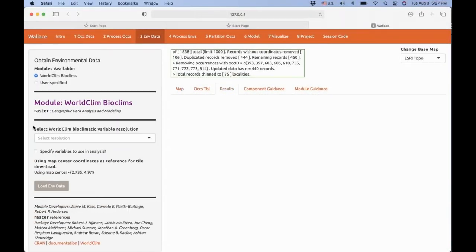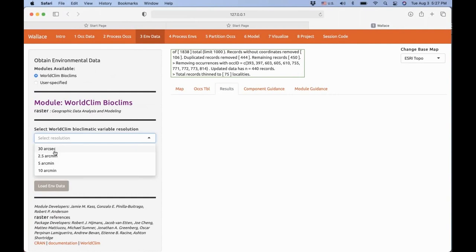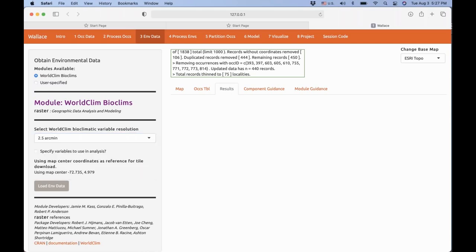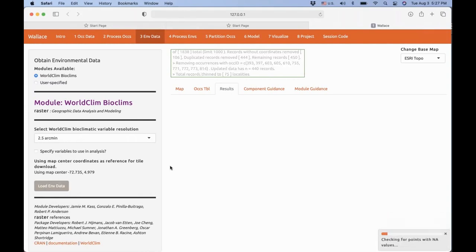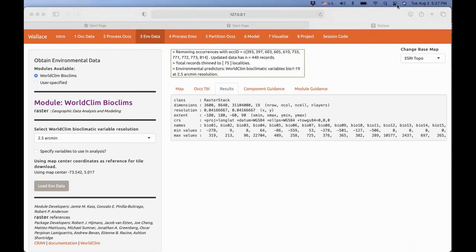Third, we get the environmental data. In this case we're going to use the WorldClim Bioclims. You can select the resolution, from larger pixels to smaller pixels — we're going to do an intermediate resolution today. Load all environmental data and when the confirmation appears, you have your data as a raster stack of all the layers. You can always input your own layers, which can be derived from remote sensing. In this case we're using the pre-available WorldClim dataset.